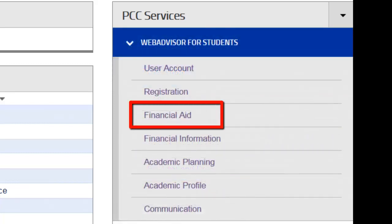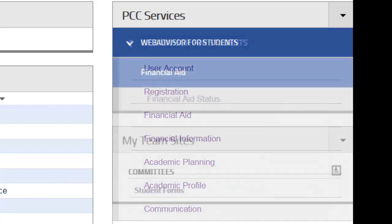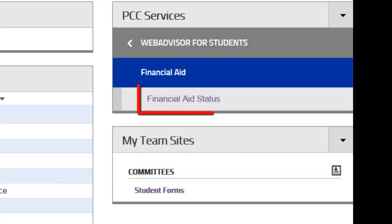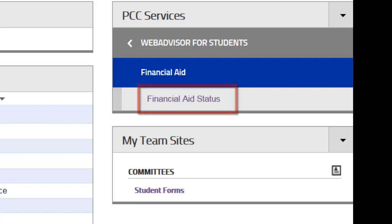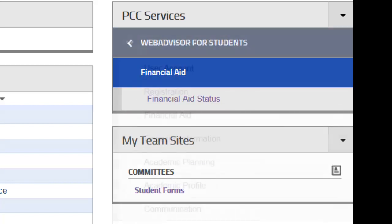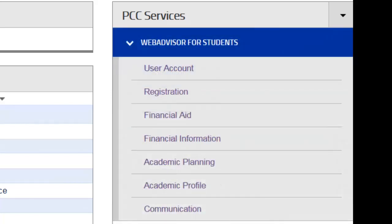The Financial Aid feature allows you to view your application status in a real-time format. Your academic progress and any missing documentation can be reviewed through this link.